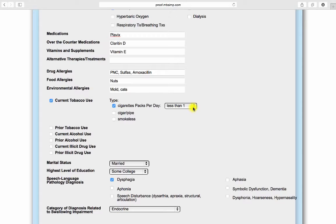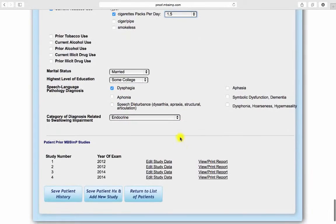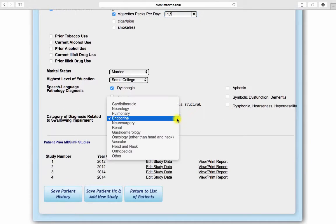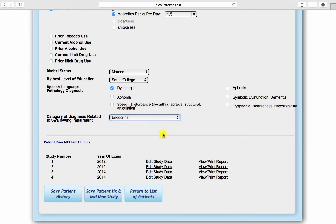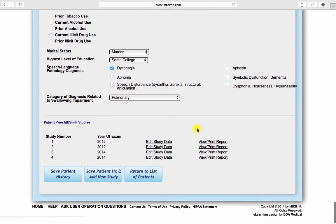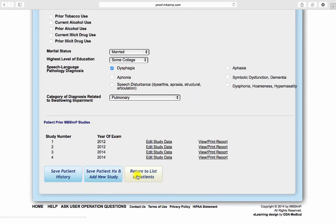Speech pathology diagnosis and category of diagnosis related to swallowing impairment complete the patient history screen. When you've entered all data into the medical history section, you may save the form, save the form and enter a new study, save the form and edit an old study, or return to the list of patients.